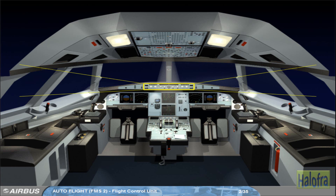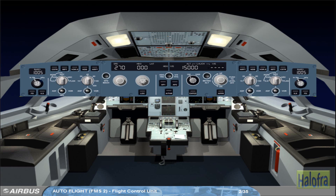The Flight Control Unit, or FCU, is the short-term actions interface with the FMGS. It is used to arm or engage the guidance modes and to select their associated targets. It is also used to set the Autopilots and/or Autothrust on.